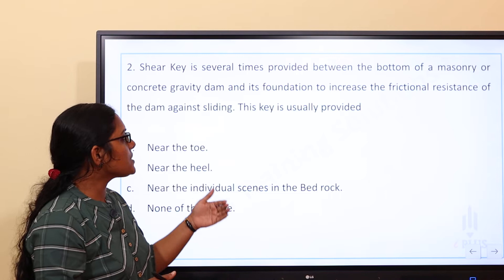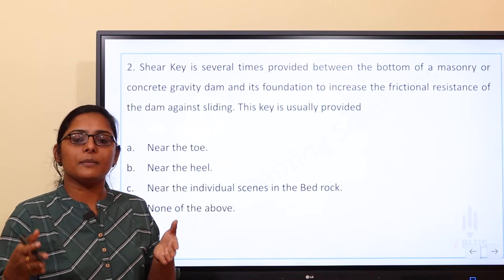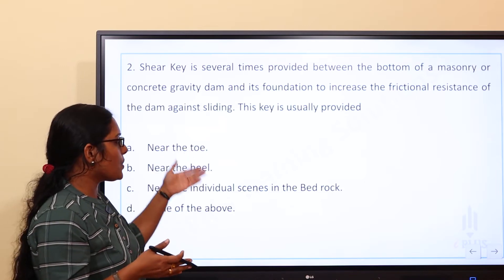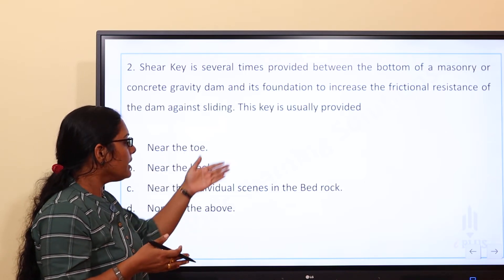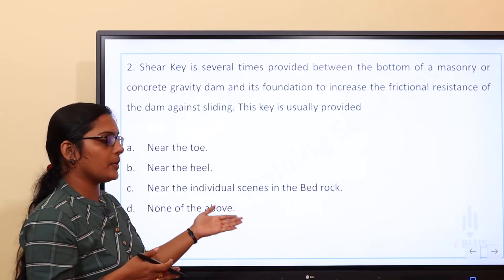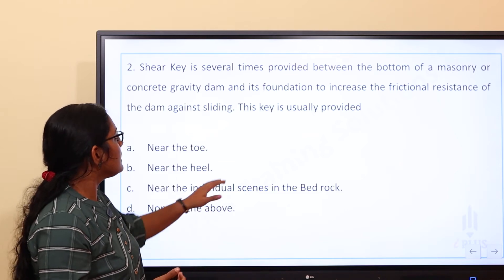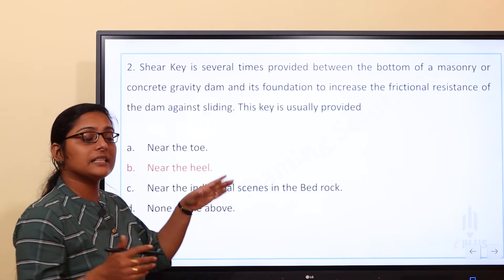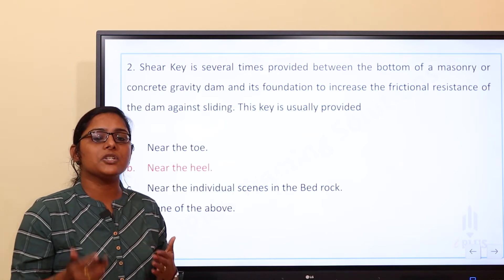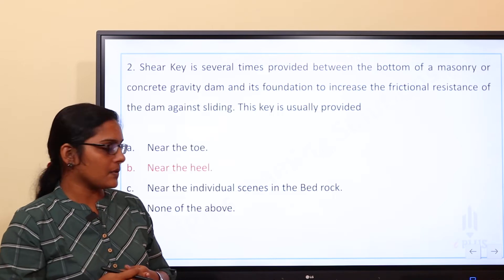The shear key is usually provided in a gravity dam near the toe, near the heel, or at individual sections. Normally we provide the shear key at the heel in order to avoid the sliding process.